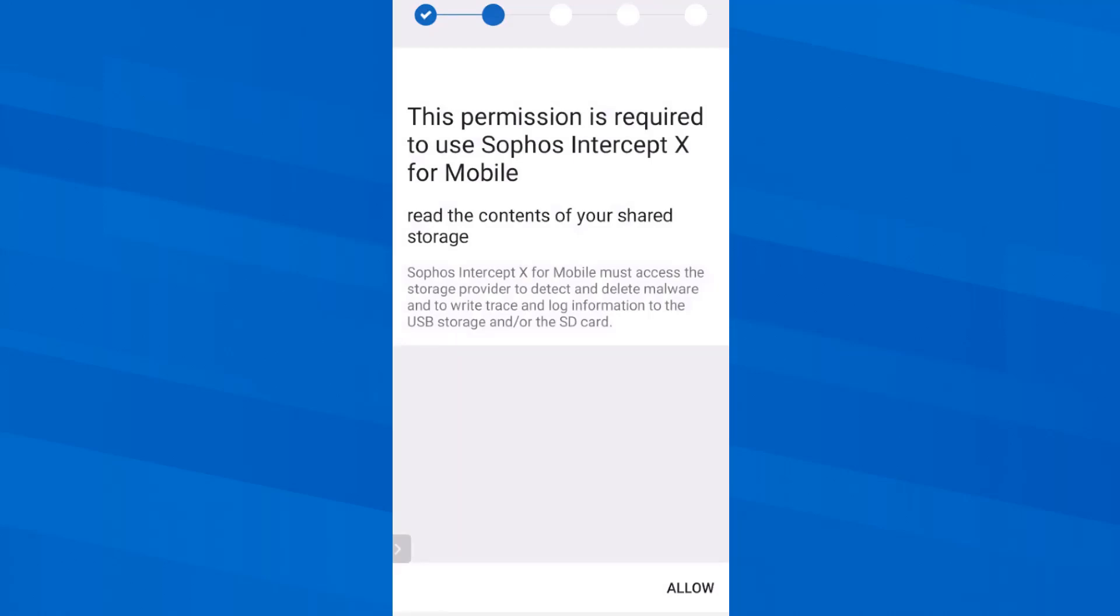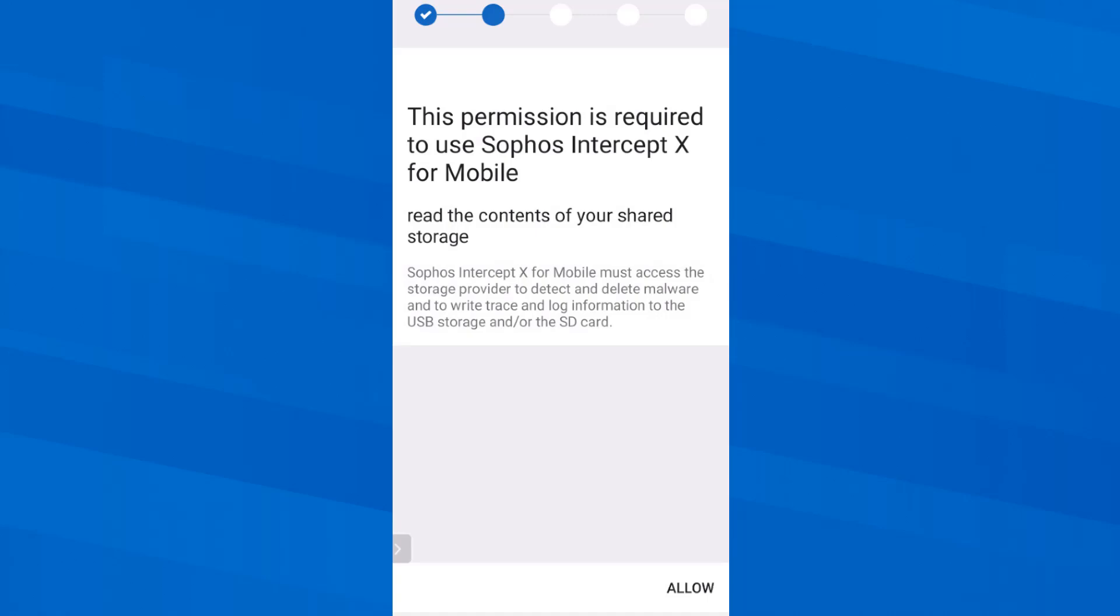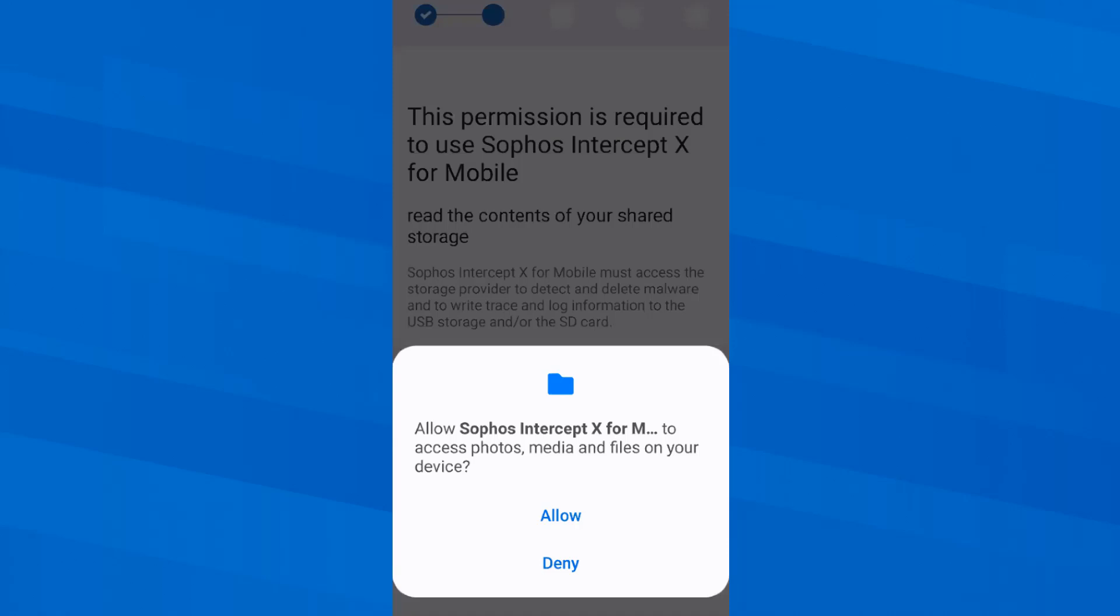Next, I need to allow Sophos Intercept X for mobile to access the storage on my smartphone so that it can detect and remove malicious code in case of an incident. So I tap Allow and then Allow access to my files.